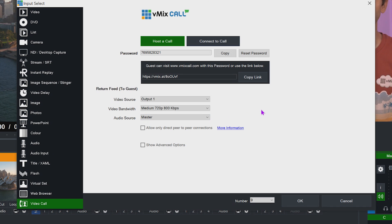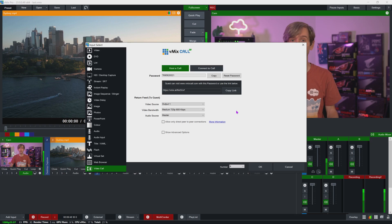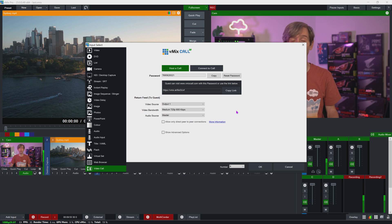Next you'll see a tick box for 'allow only direct peer-to-peer connections.' By default vMix will attempt a peer-to-peer connection, but on some occasions it will fall back to a server connection if there are firewall or connection issues. Ticking this box disables the server fallback, which is handy in diagnosing if something is preventing a direct connection.